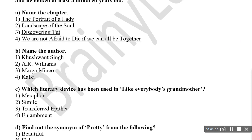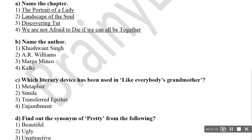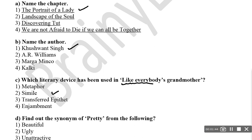Question number one: Name the chapter — 'The Portrait of a Lady'. Name the author — Khushwant Singh. Which literary device has been used in 'like everybody's grandmother'? That is simile. Whenever there is a comparison using the word 'like' or 'as', that is a simile. So the right answer is simile.